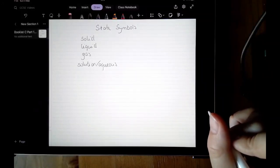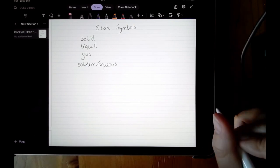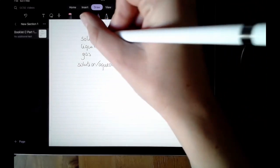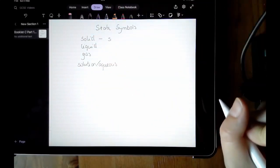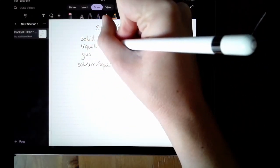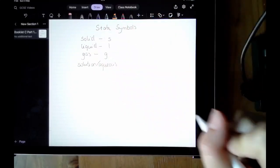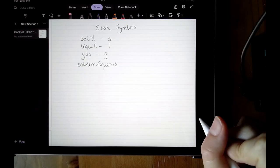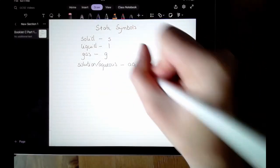In this video we are going to look at adding state symbols to chemical equations. There are four state symbols you need to be aware of. If your chemical is in the solid state, you put a lowercase s after the chemical. If it's in a liquid state, you put a lowercase l. If it's a gas, you put a lowercase g. And if it's in solution or aqueous — meaning something dissolved in water — you put a lowercase aq.